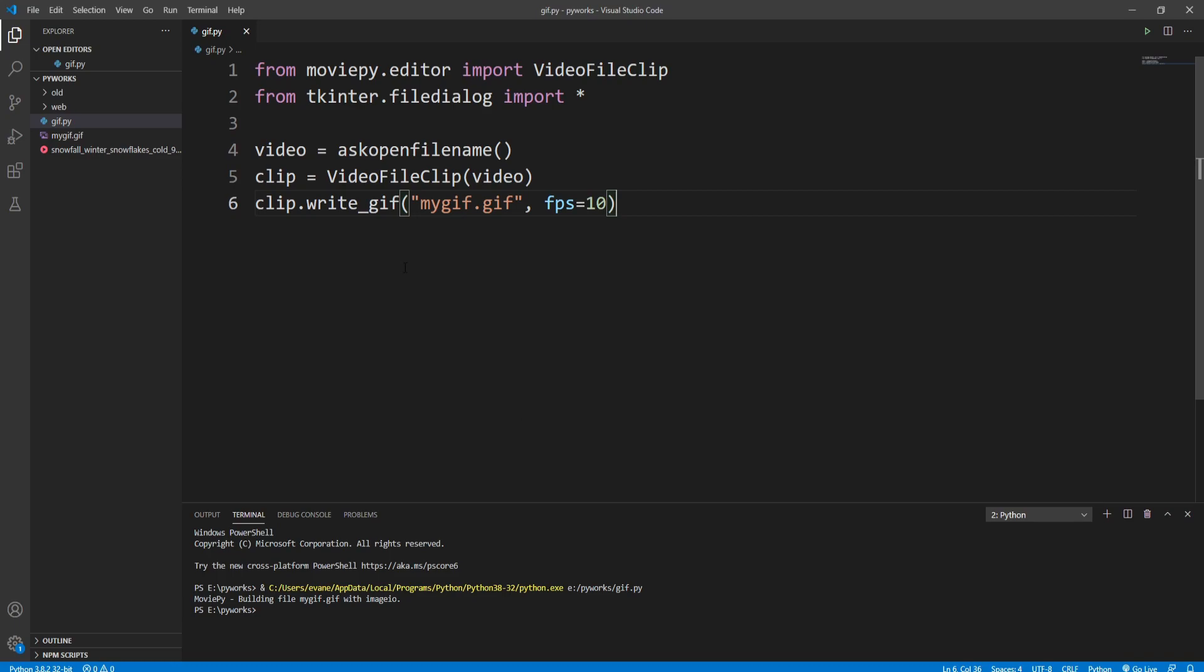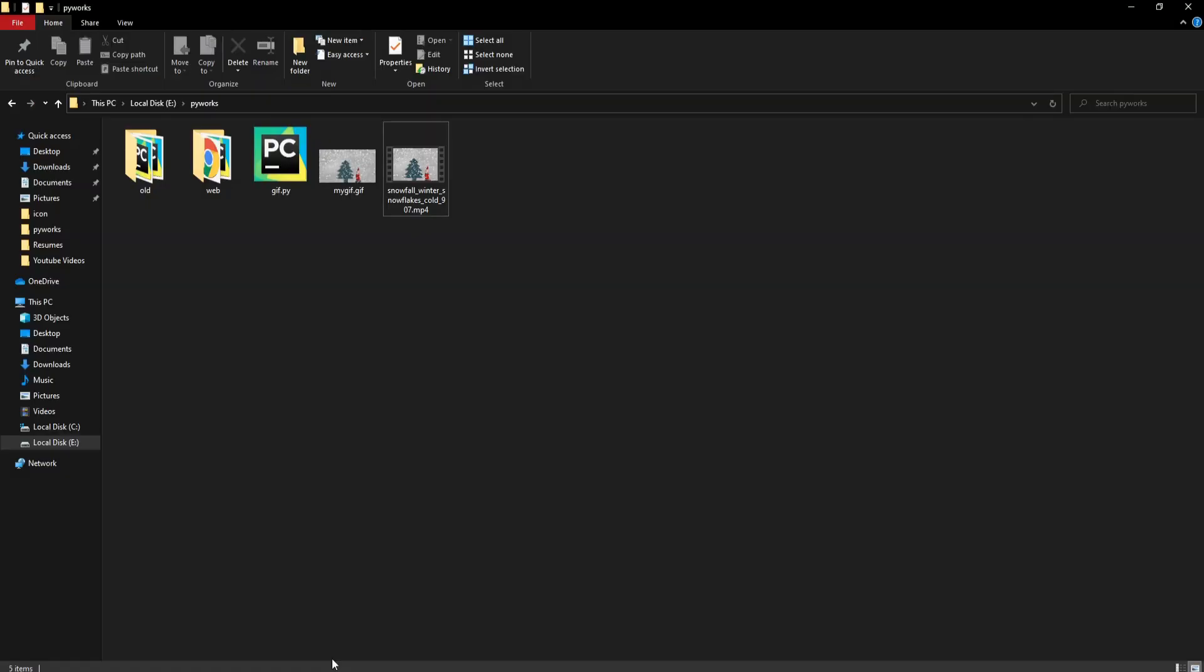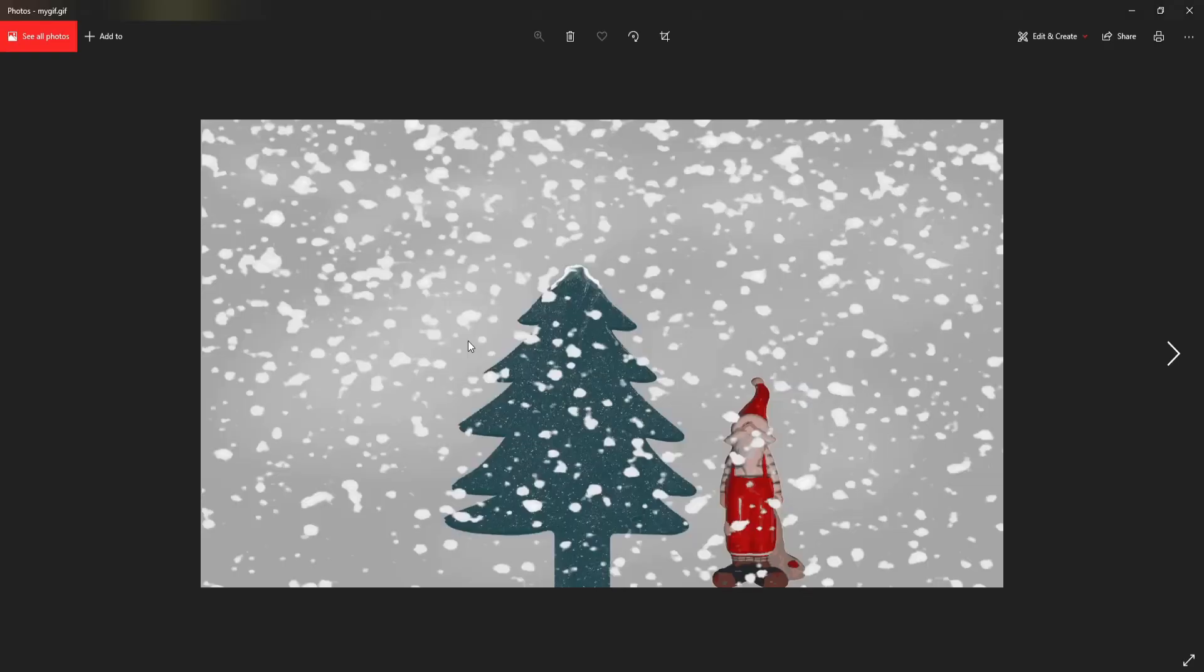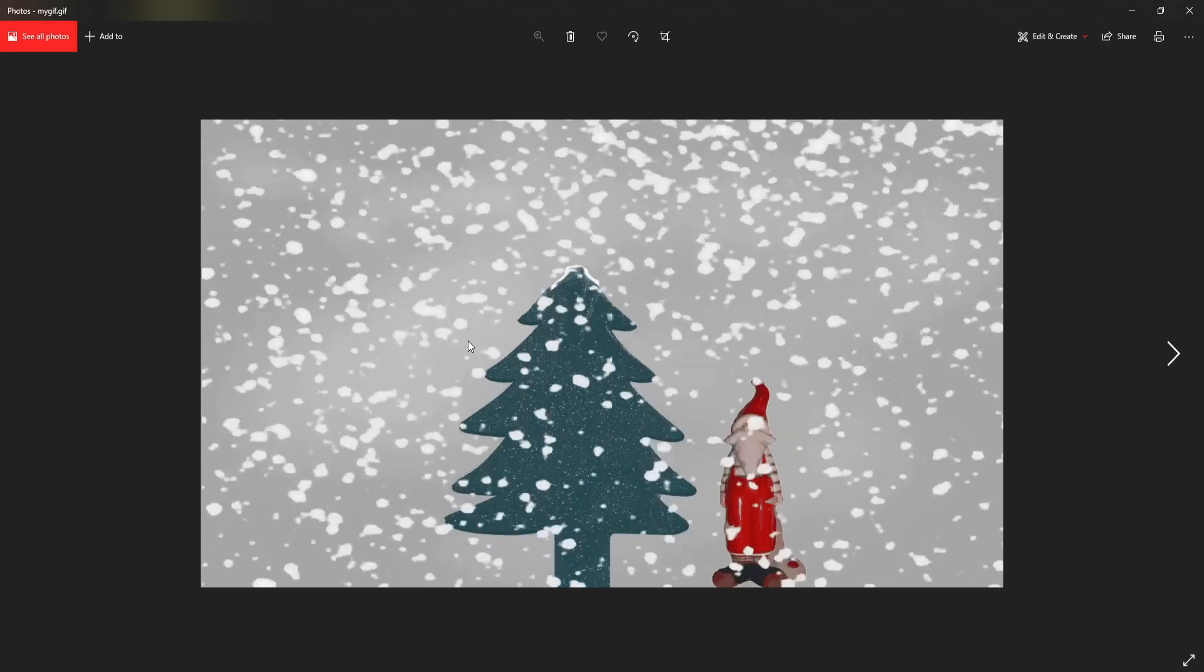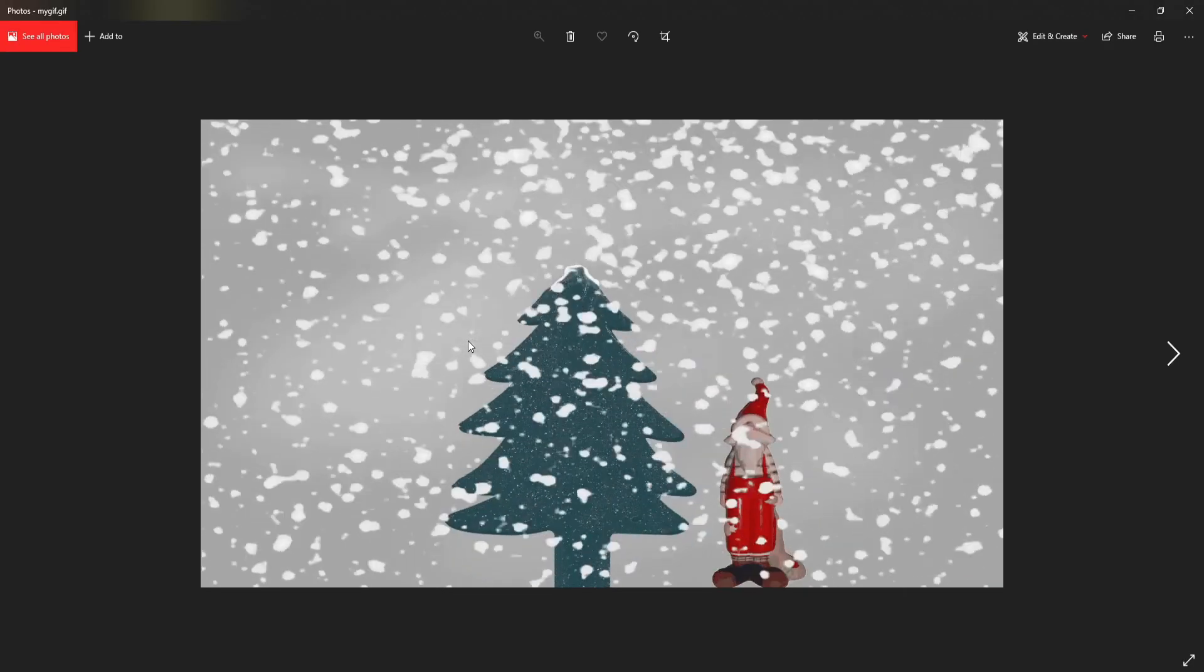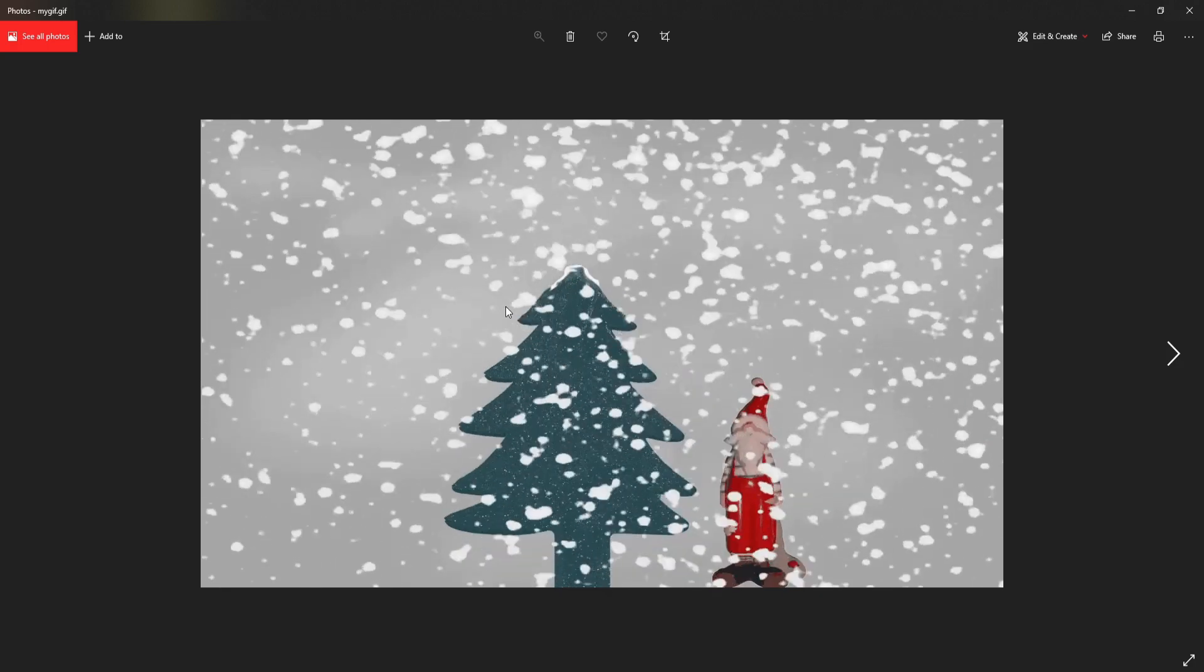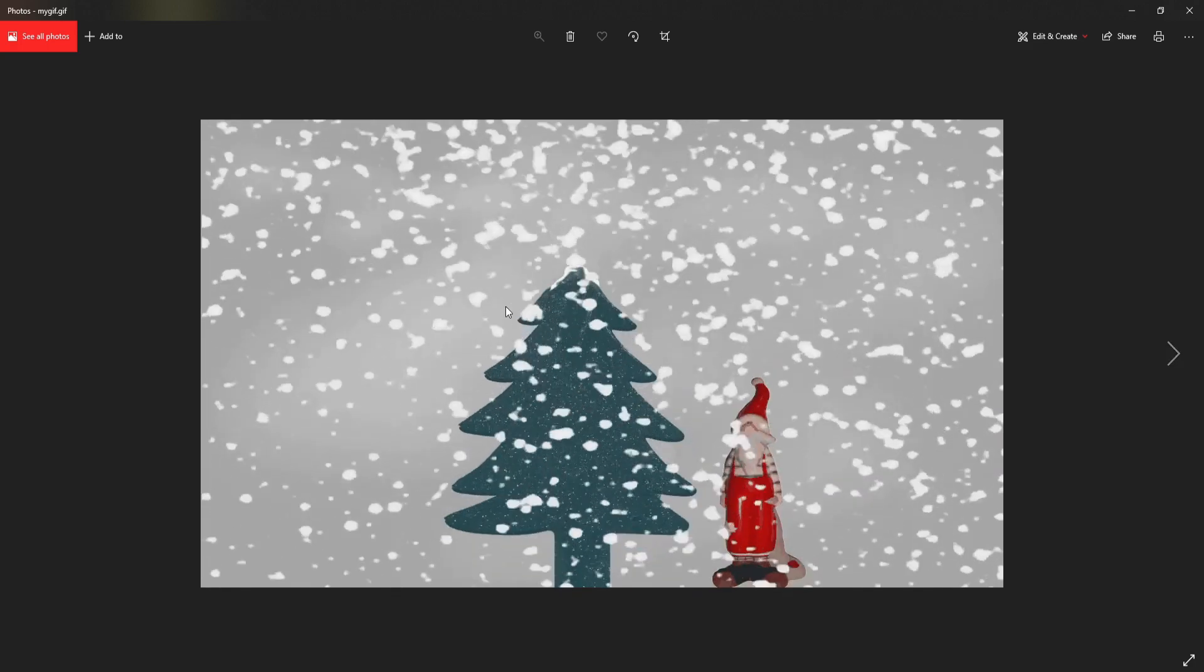All right, so our GIF is now ready. Let's go to that folder and here you can see that mygif.gif file. Let's open this and as you can see our video is now converted into a GIF.